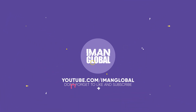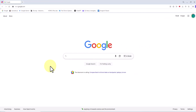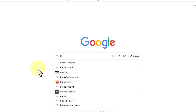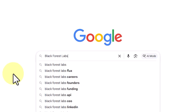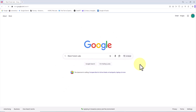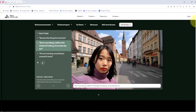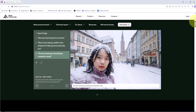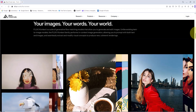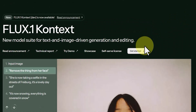I search for the creator of this new method of building consistent characters: Black Forest Labs. The first result leads to their official website, and I click on it. On the homepage, I'm automatically taken to the introduction of their new model, Flux Point One Context.